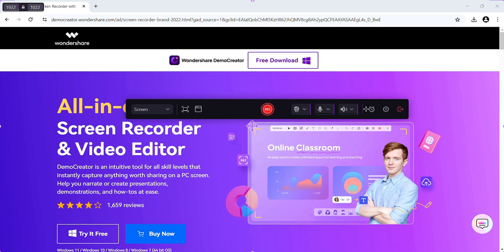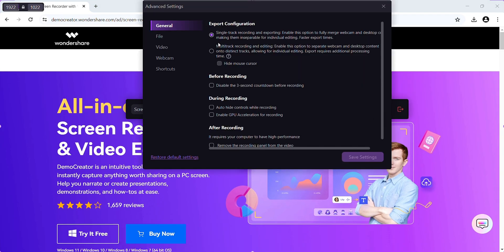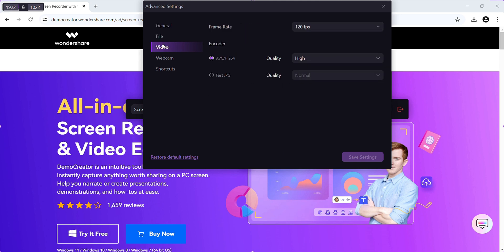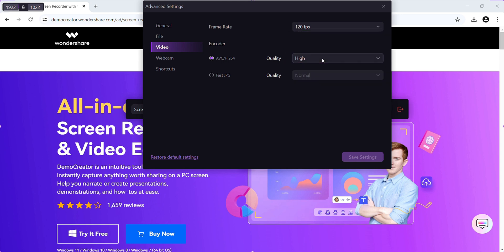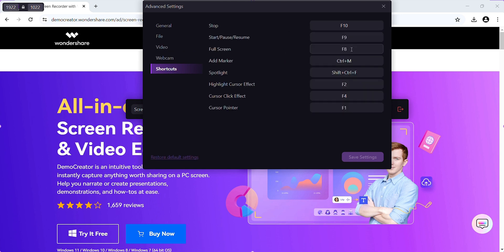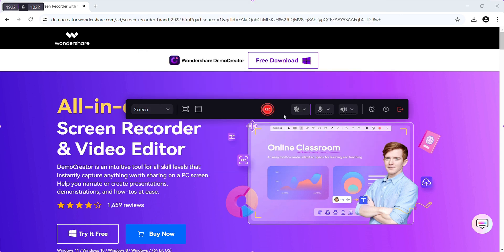In setting option, you can do some adjustment according to your need. Here, you can select frame per second which is available at 120 fps and also select your quality. Now, I am clicking on start recording.